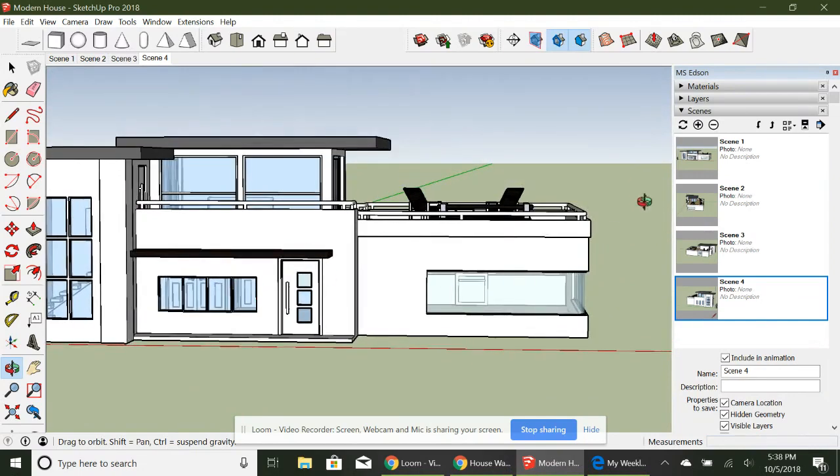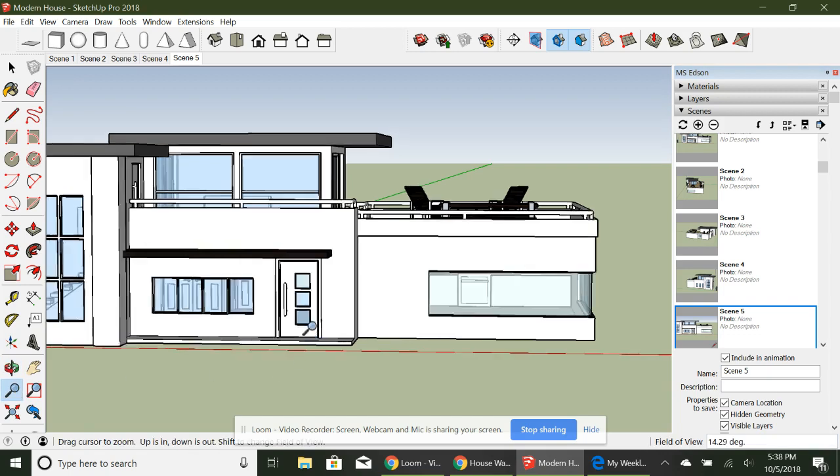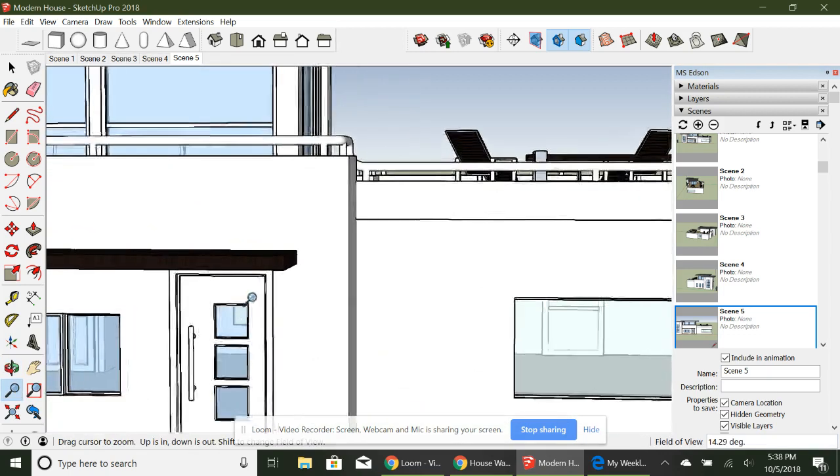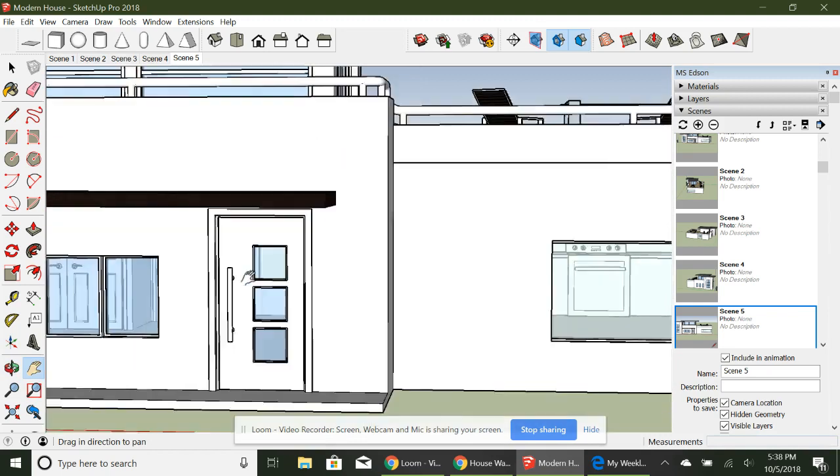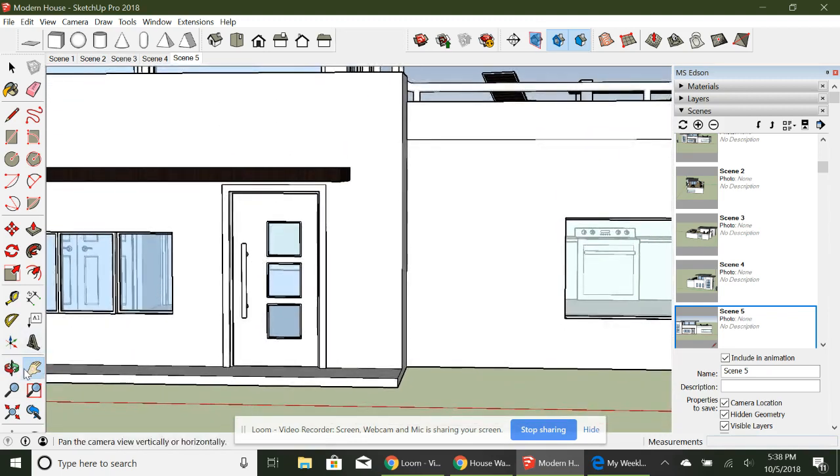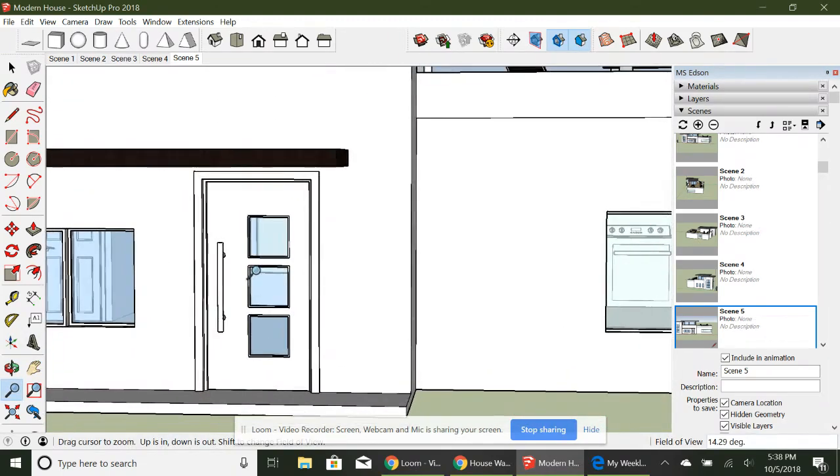So you're going to have a scene. We've gone around to the front. Now we're going to walk through the front door. Put that right in the middle. We're going to get closer. Make that into a scene.